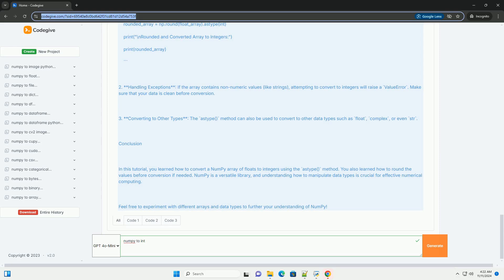Three, converting to other types. The astype method can also be used to convert to other data types such as float, complex, or even str.